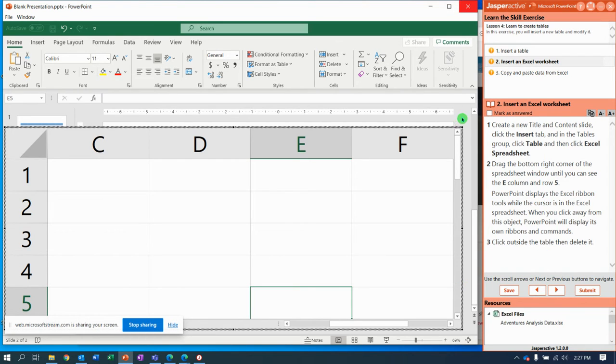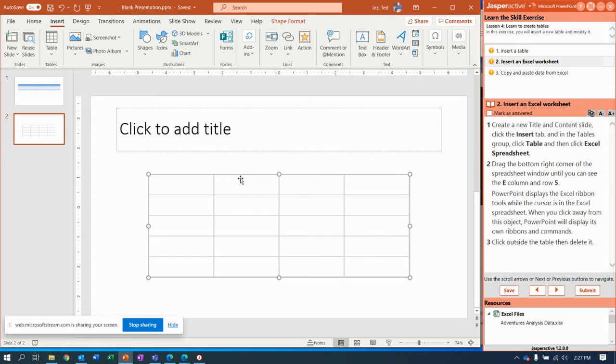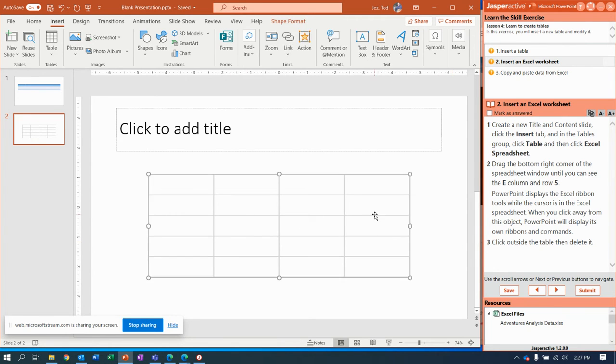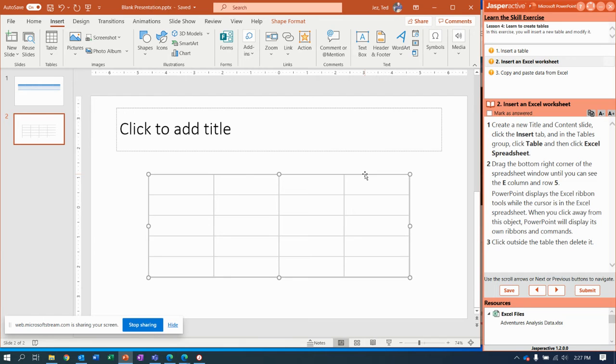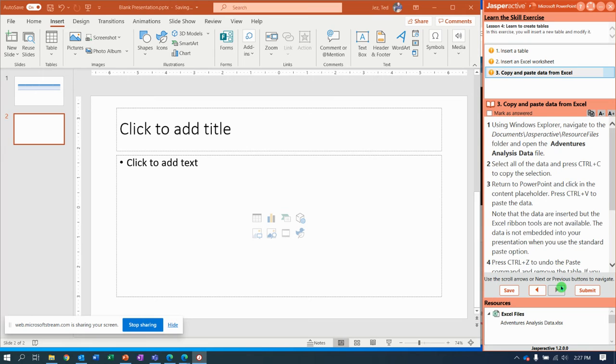Then it says click outside the table. I'm gonna click back on PowerPoint window and notice it shows like that. So if you click outside the table then you click inside the table, that's where we have it. With the table selected, hit the delete key.